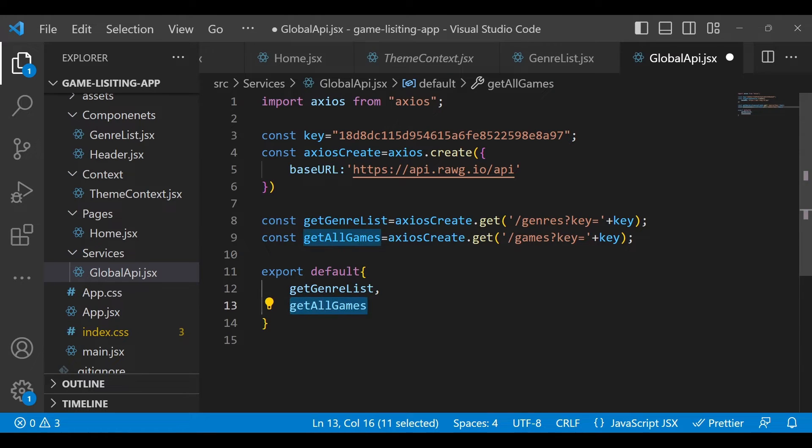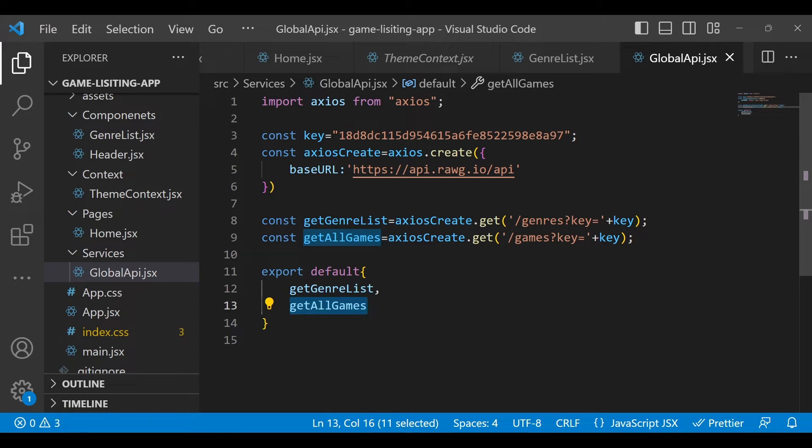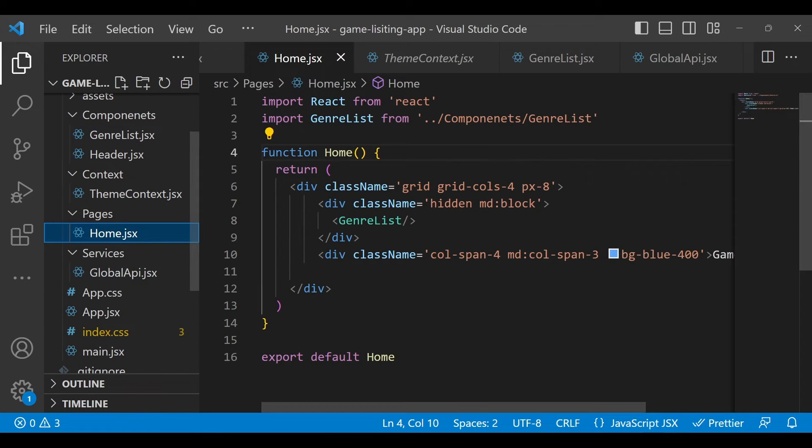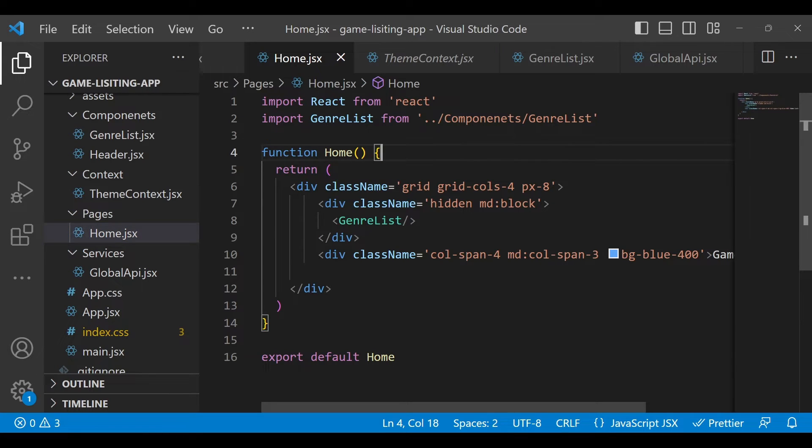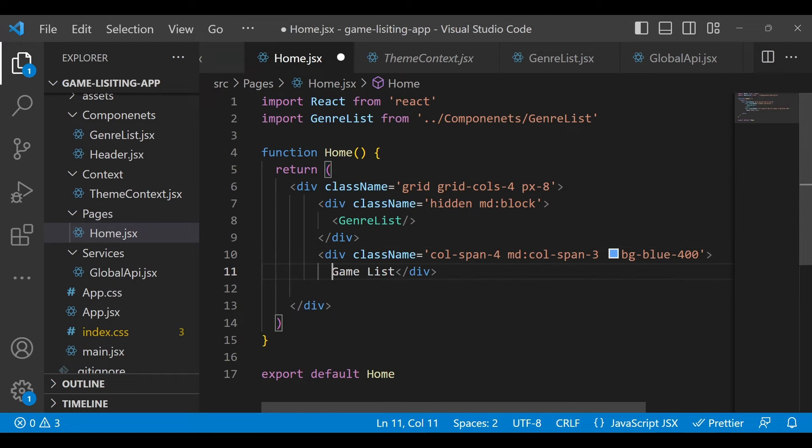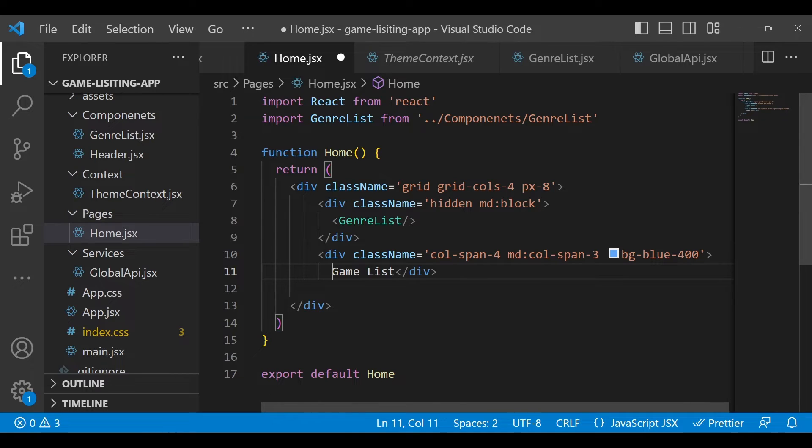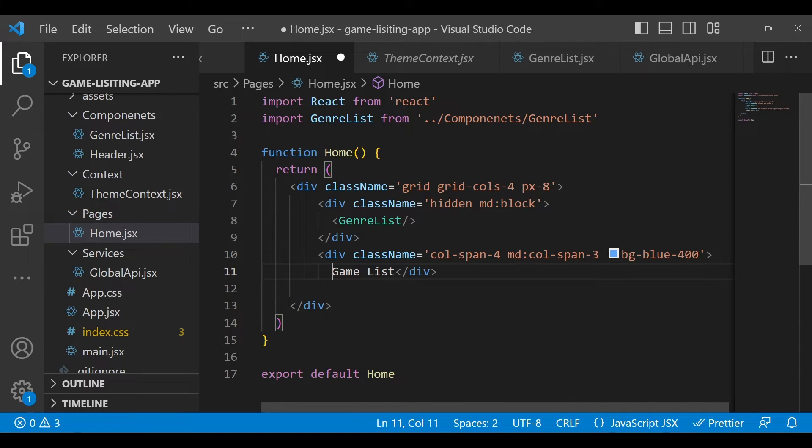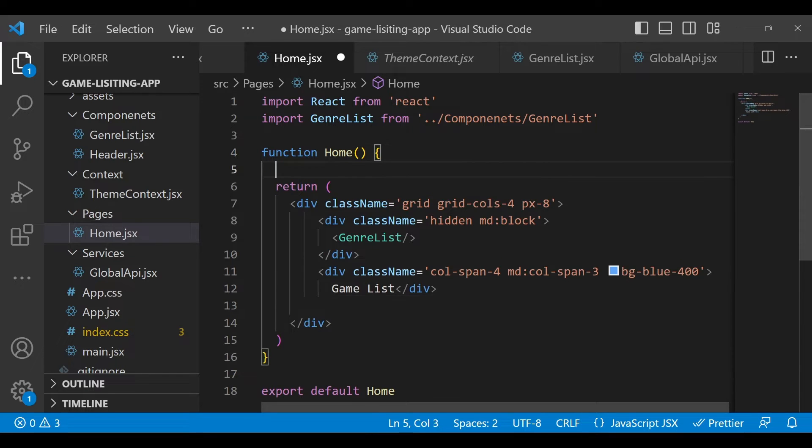Now let's go back to our Home.jsx. Here we will call that method. The reason I'm calling the game list getAllGamesList method here is so that we can pass it to any component which we define in the home section. We don't need to call that particular API endpoint every time in each component.